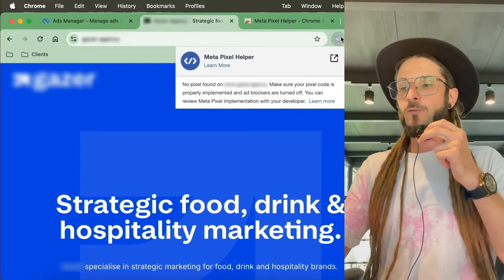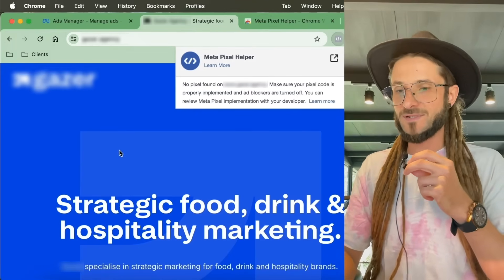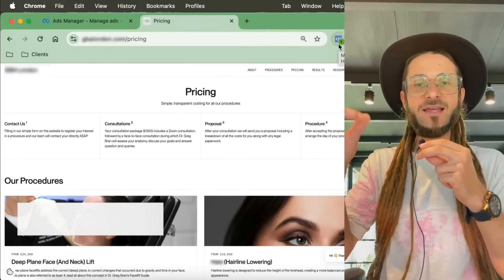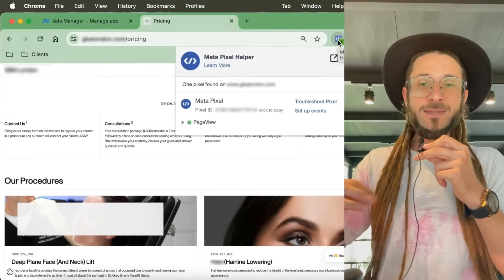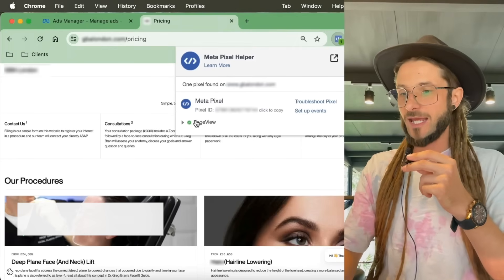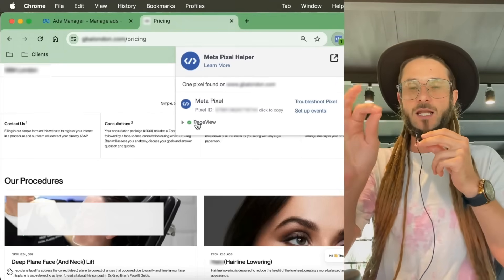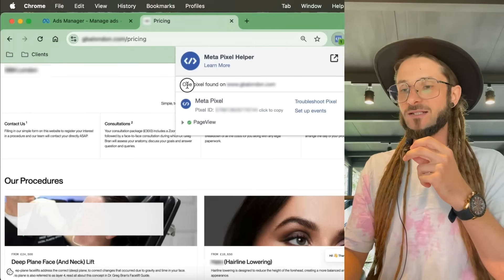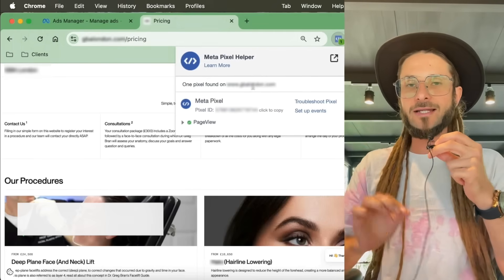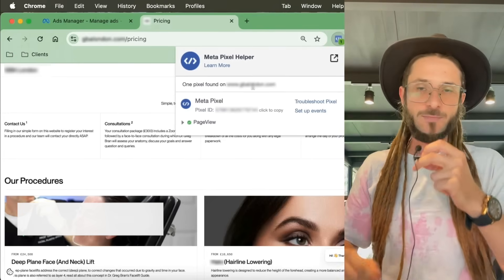Using the Meta Pixel Helper, when you click on it, it will tell you the diagnosis of that website. If there is no pixel, it will say 'No pixel found on this website.' I'm also going to show you an example of a website where it has been installed — you'll see a small indicator showing something has fired into Meta. It doesn't matter if you're admin to the website or not; you can check any website for a pixel.